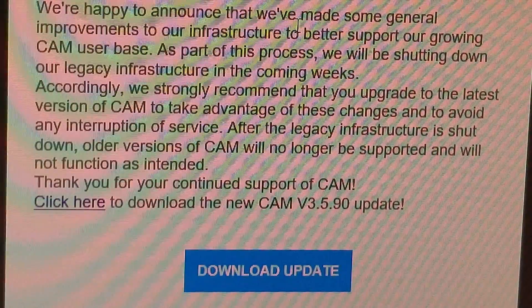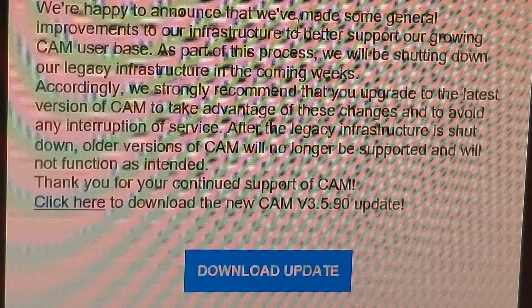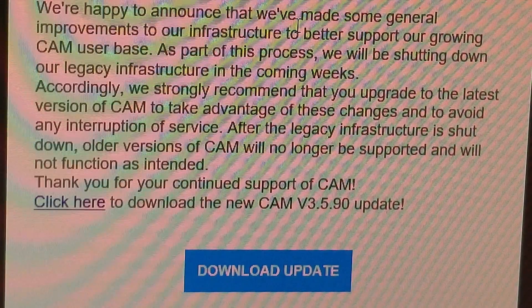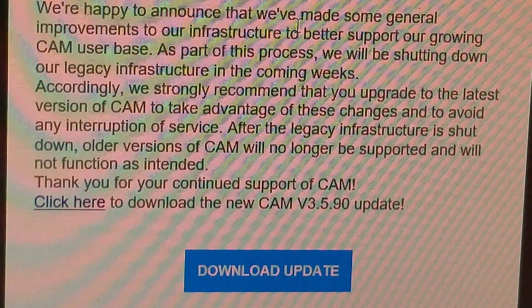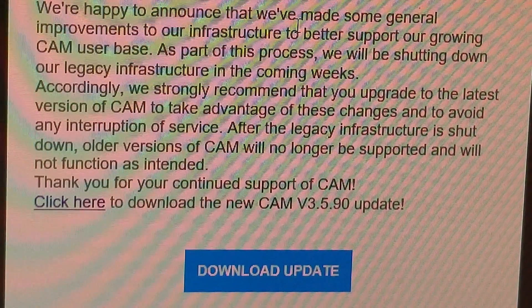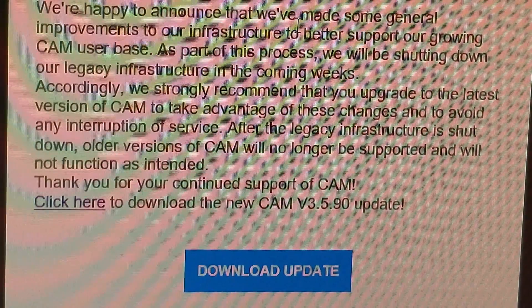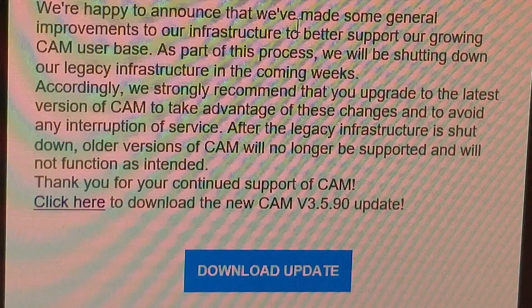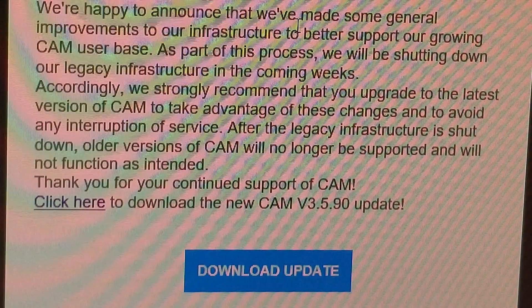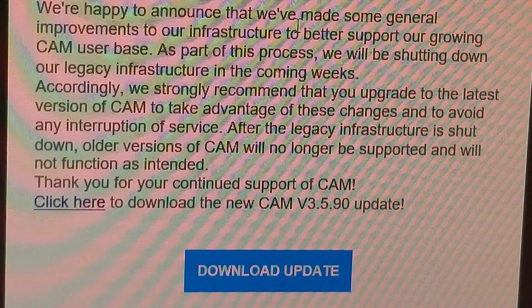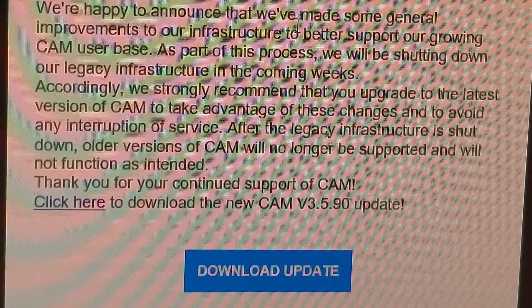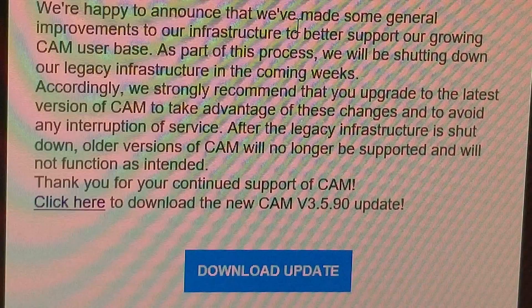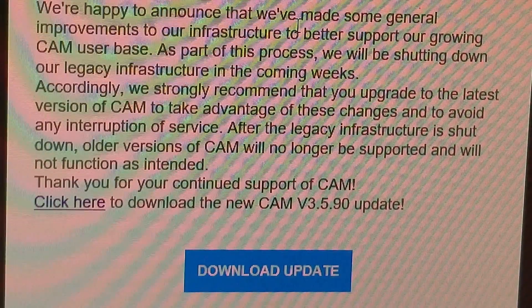This is the email I got and basically says hello, happy to announce that we've made some general improvements to our infrastructure to better support our growing CAM user base. As part of the process they're going to be shutting down our legacy infrastructure in the coming weeks and of course they want us to upgrade.